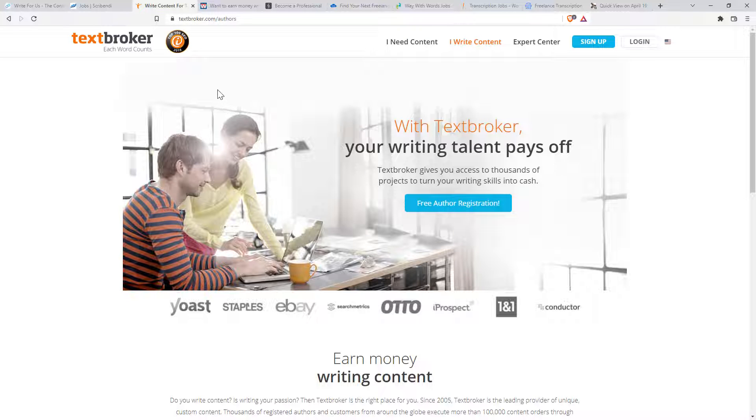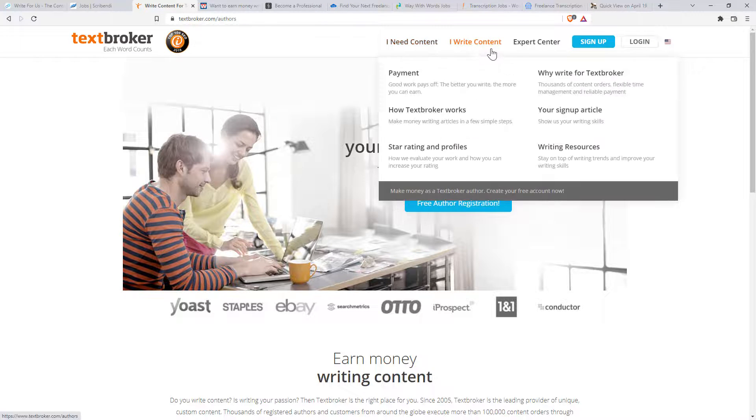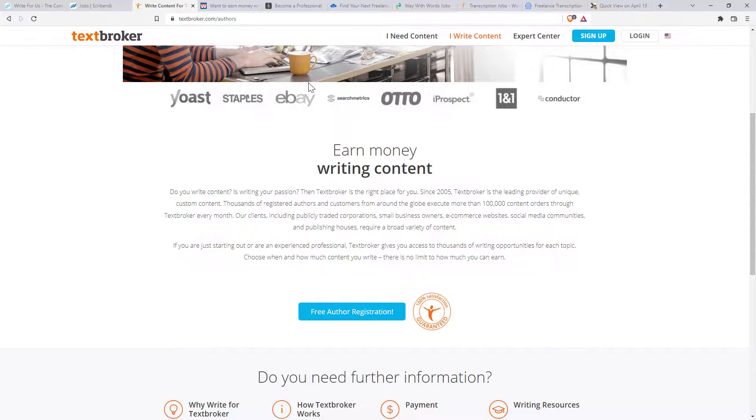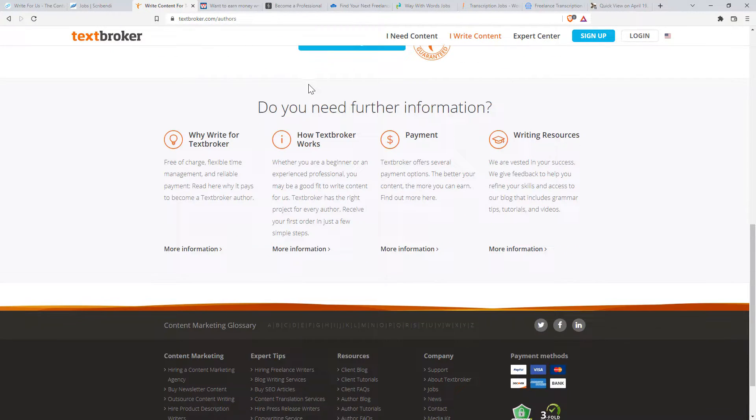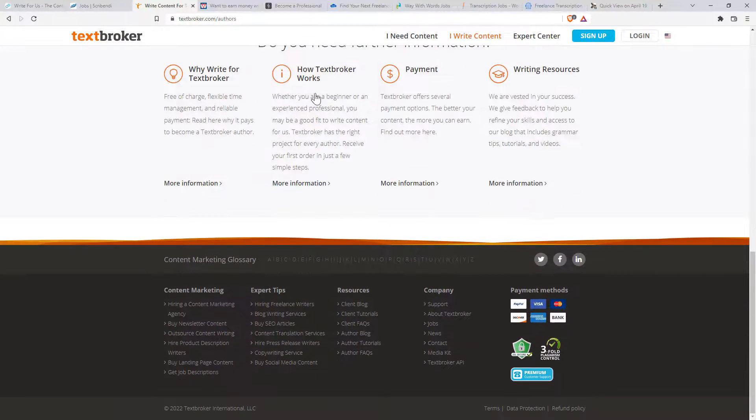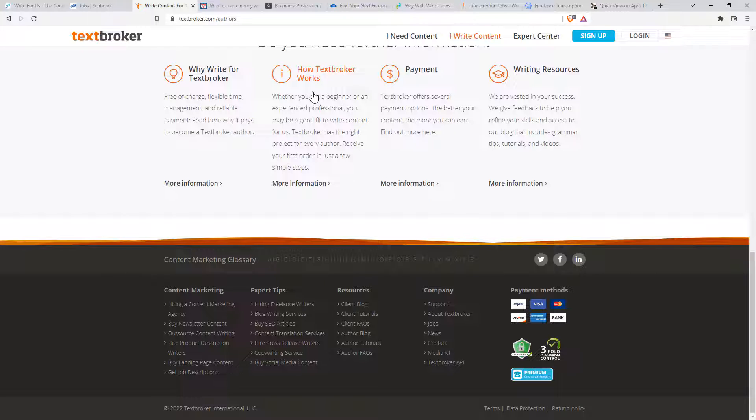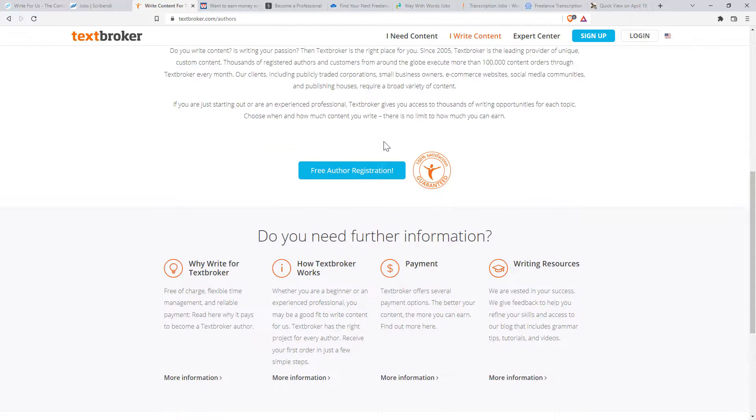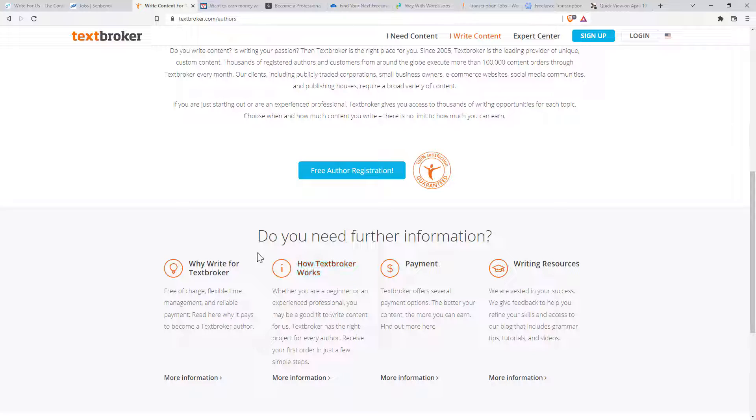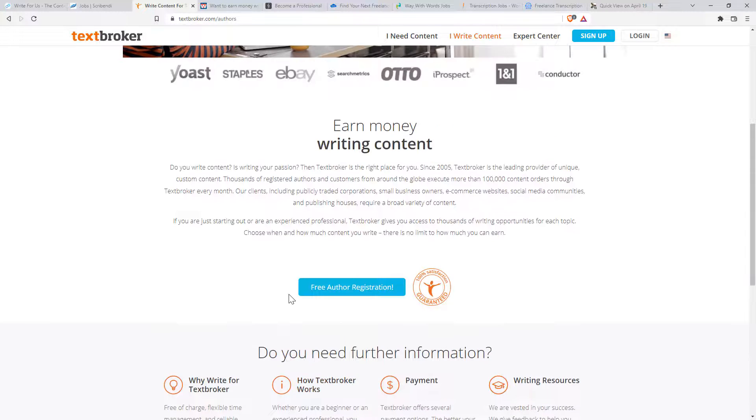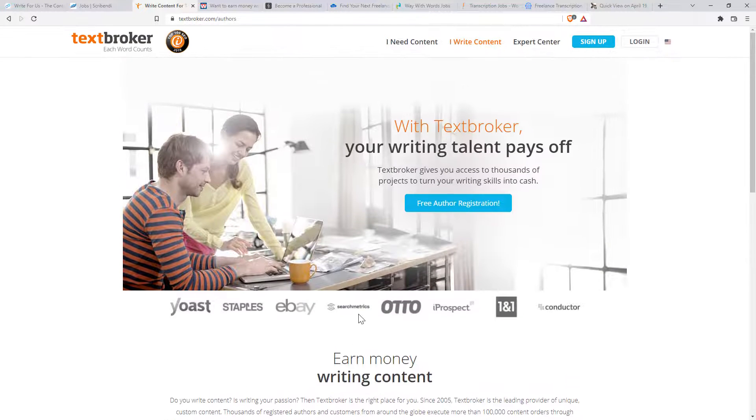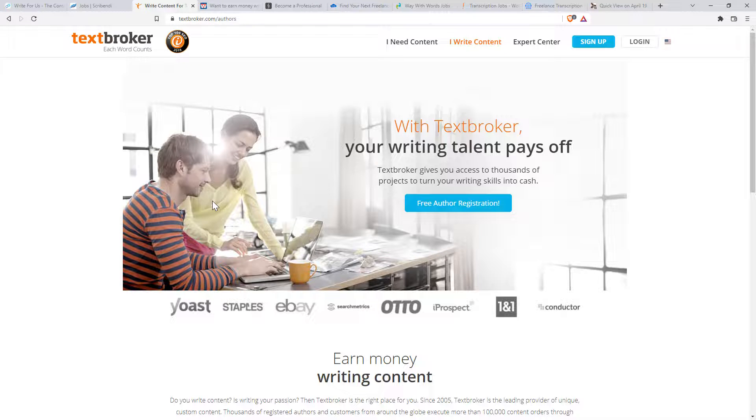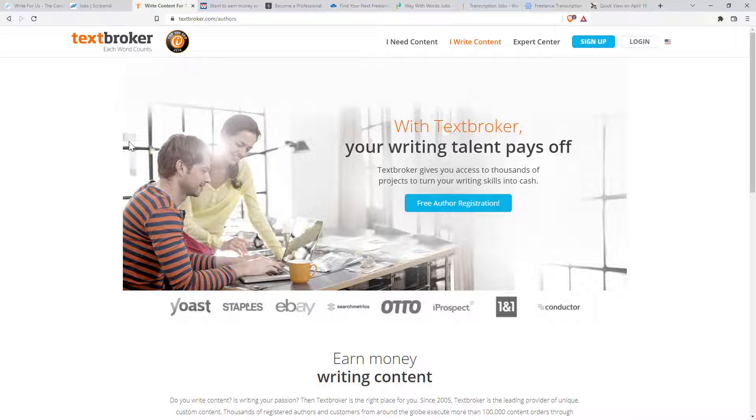Okay, next one, Text Broker. So Text Broker is another content site. It is fairly general, similar kind of thing, matching up, finding the jobs, doing the writing. I've not logged into this one, so I'm not 100% sure on what the level of payment is, and I gather that it varies quite a lot. And you will need to decide how long it takes you to write things and what you value. Quite often it's on a per word basis.